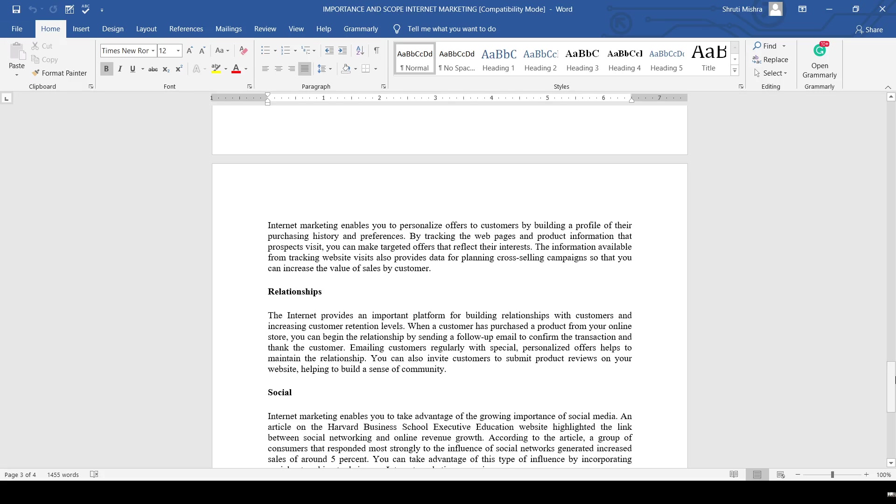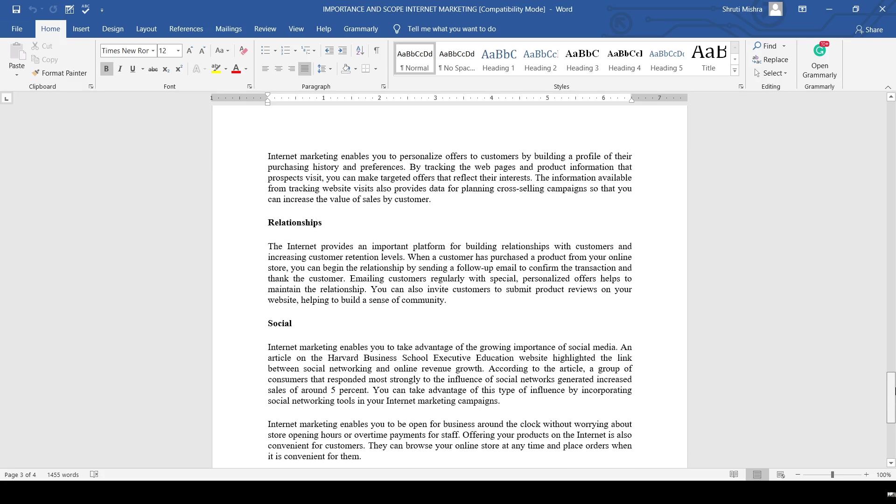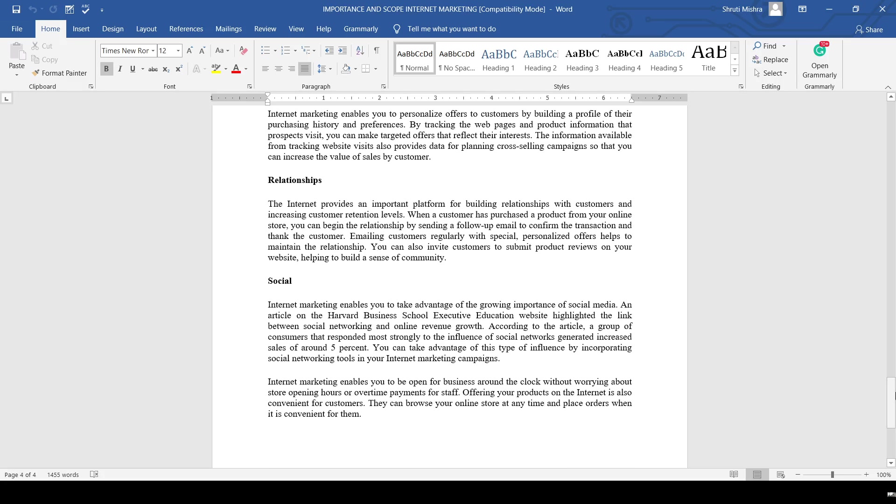The last one is social. Internet marketing enables you to take advantage of the growing importance of social media. There was an article from Harvard Business School's Executive Education website that highlighted the link between social networking and online revenue growth. According to that article, the group of consumers that responded